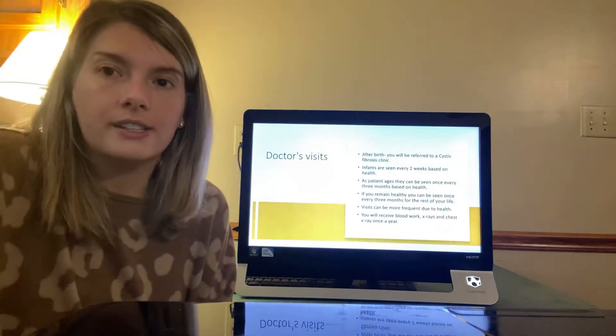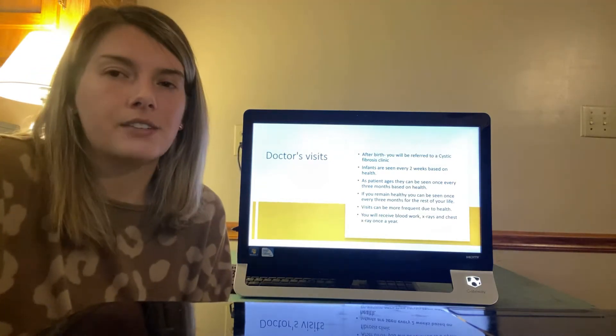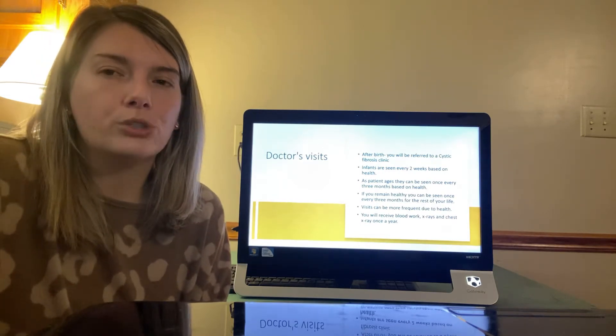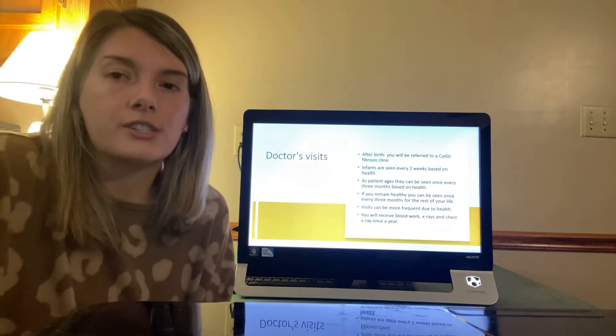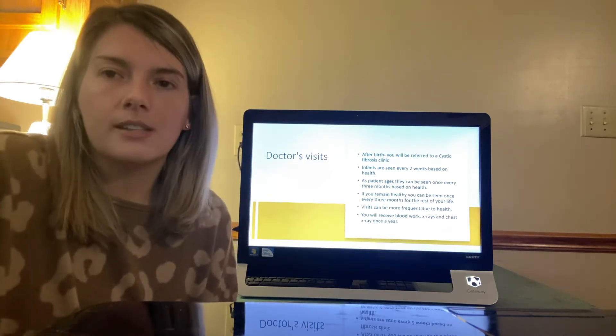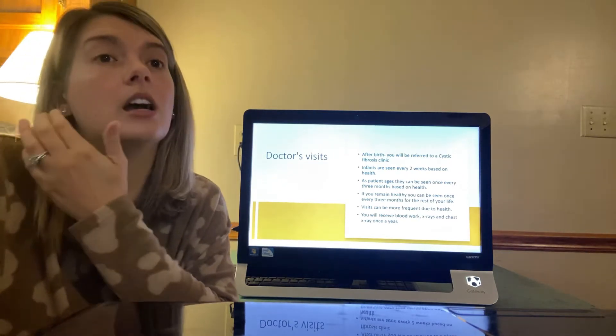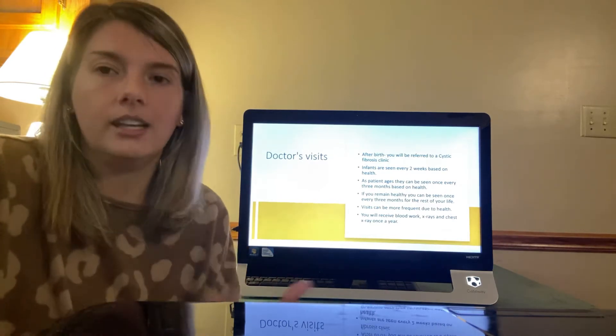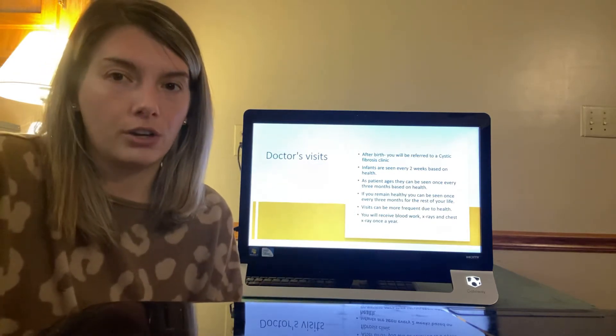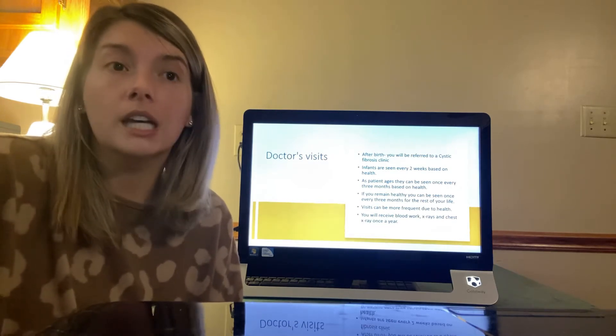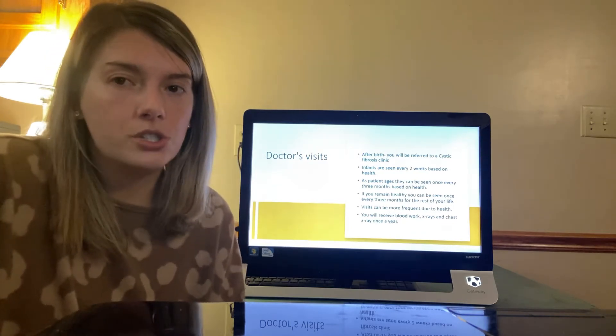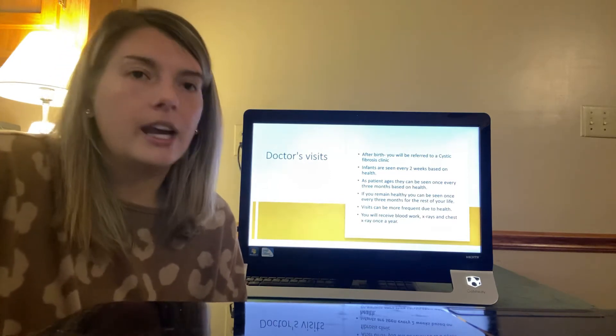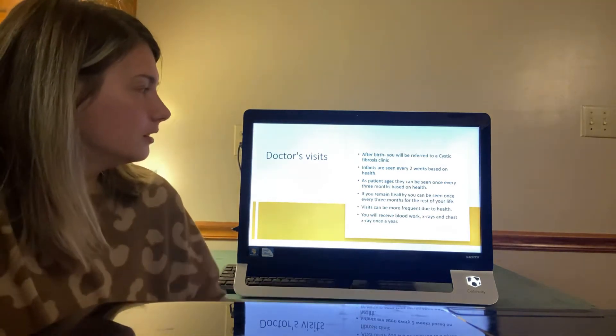So doctor visits after birth, you were referred to a specialist and a cystic fibrosis clinic. After finding out they will do a complete workup every two weeks to evaluate you or your child for symptoms. Eventually you will work your way up to going once a month and then once every three months based on your health. Infants are seen every two weeks based on their health. As the patient ages, they can be seen once again, once every three months based off their health. If you remain healthy, you can be seen once every three months for the rest of your life. And visits can be more frequent due to health. You will receive blood work, x-rays, and chest x-rays once a year.